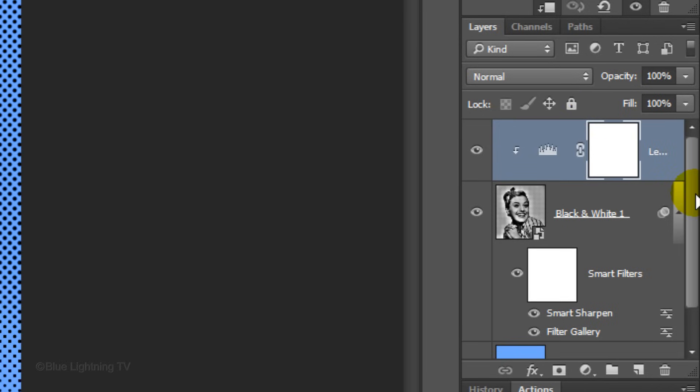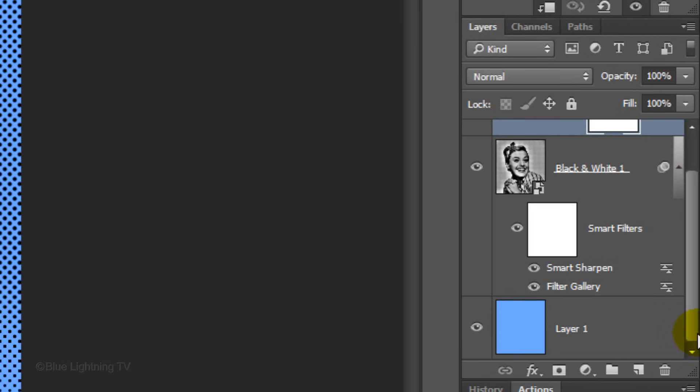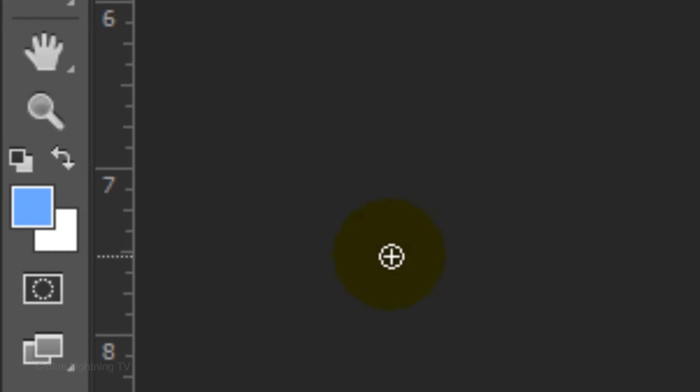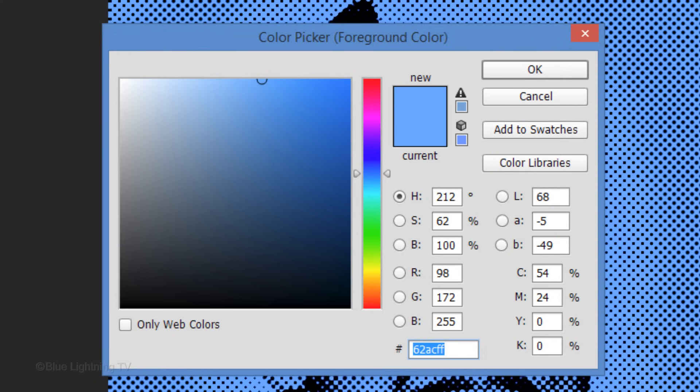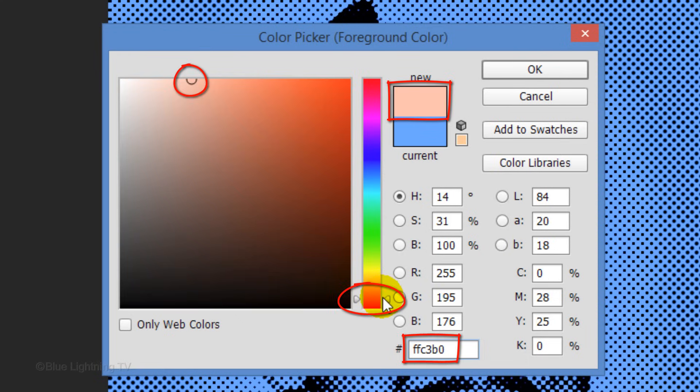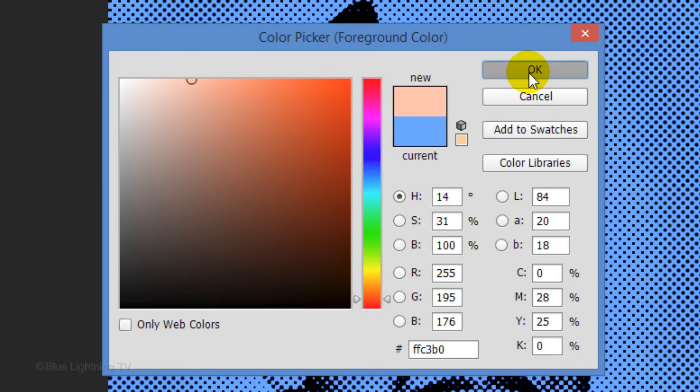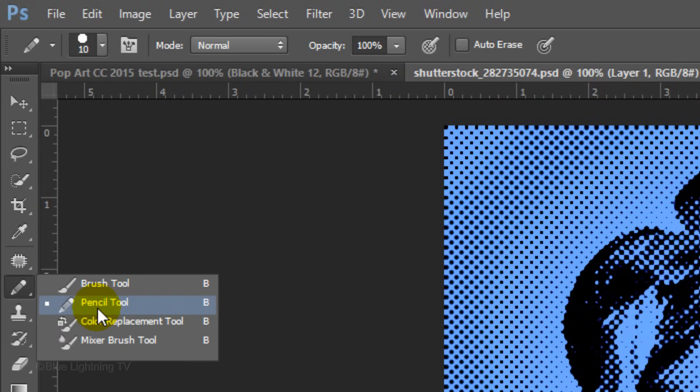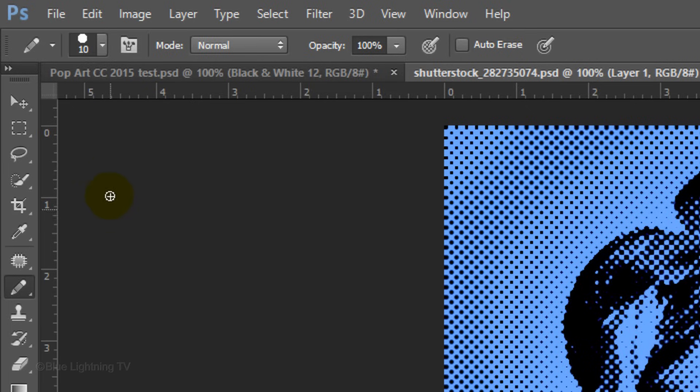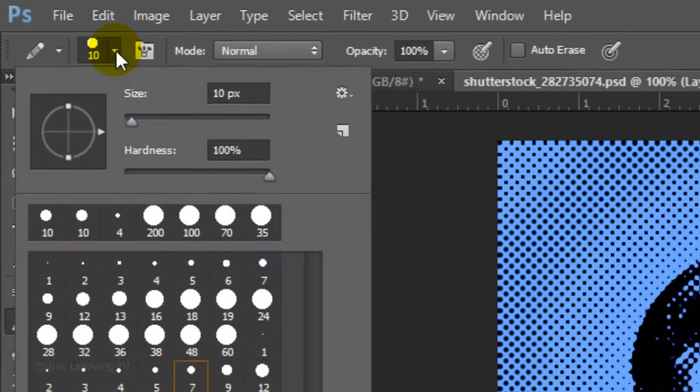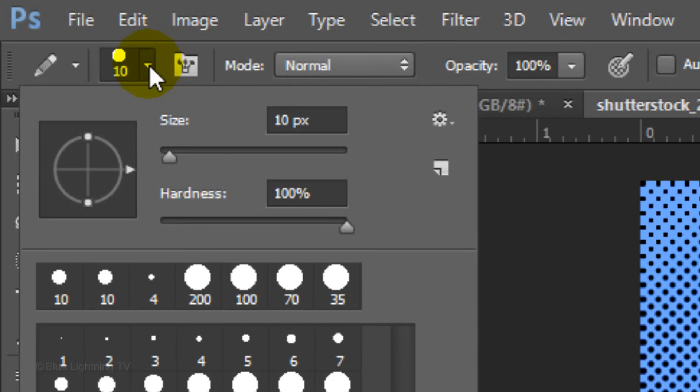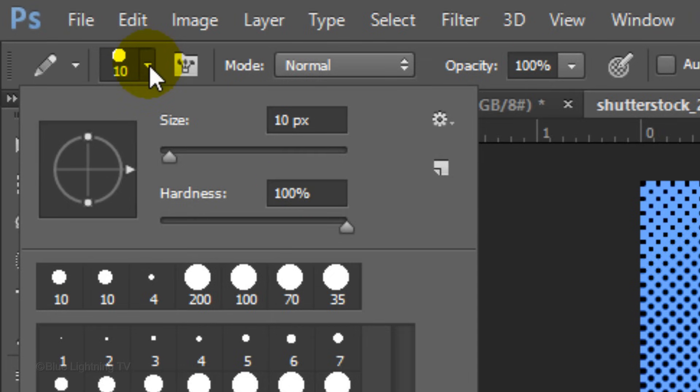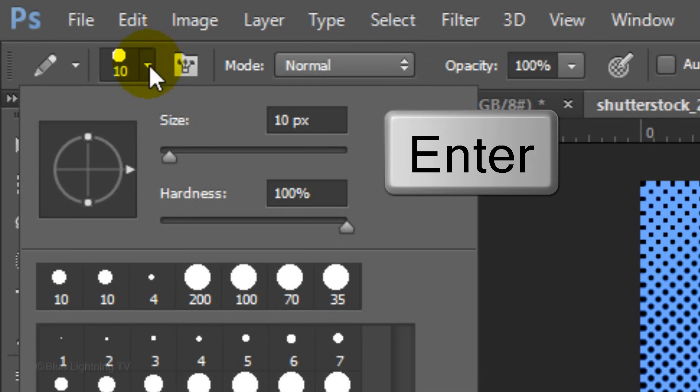Scroll to the bottom and make the color background active. Click the foreground color again and this time, pick a color for your subject's skin. Then, click OK. Open your Brush Tool and Brush Picker. We'll take care of the size in a moment. Make sure the Hardness and Opacity are both 100%. Then, press Enter or Return.